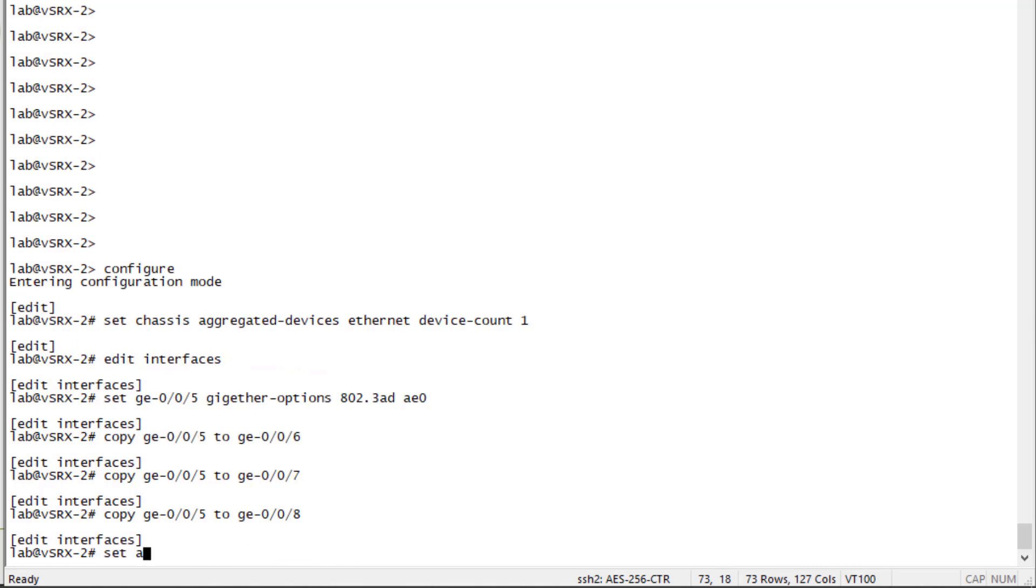And then we need to set AE0. The aggregate ethernet options will configure LACP to be active. Now, this side could be set to passive and it would work, but we also can set it to active and it'll work just fine.